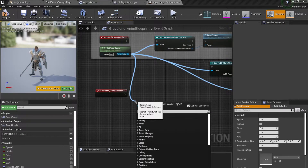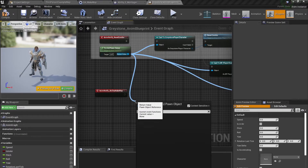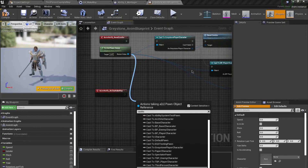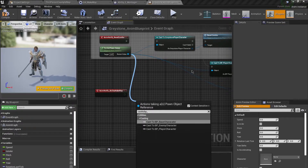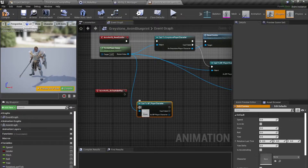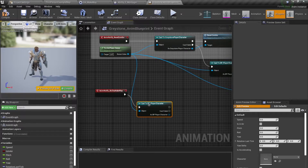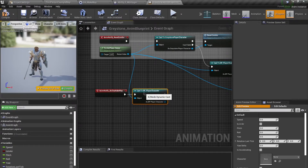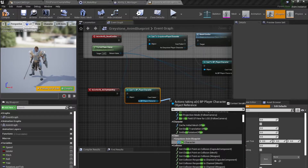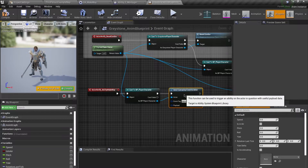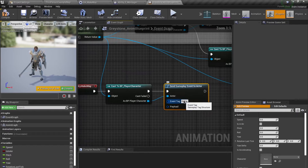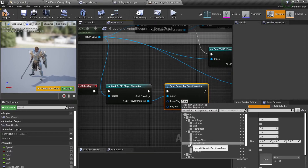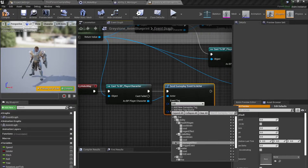From here I'm going to drag out and cast to BP_PlayerCharacter, and then call Send Gameplay Event to Actor. For the event tag I'm going to use the same tag that I used in my ability — this trigger event.